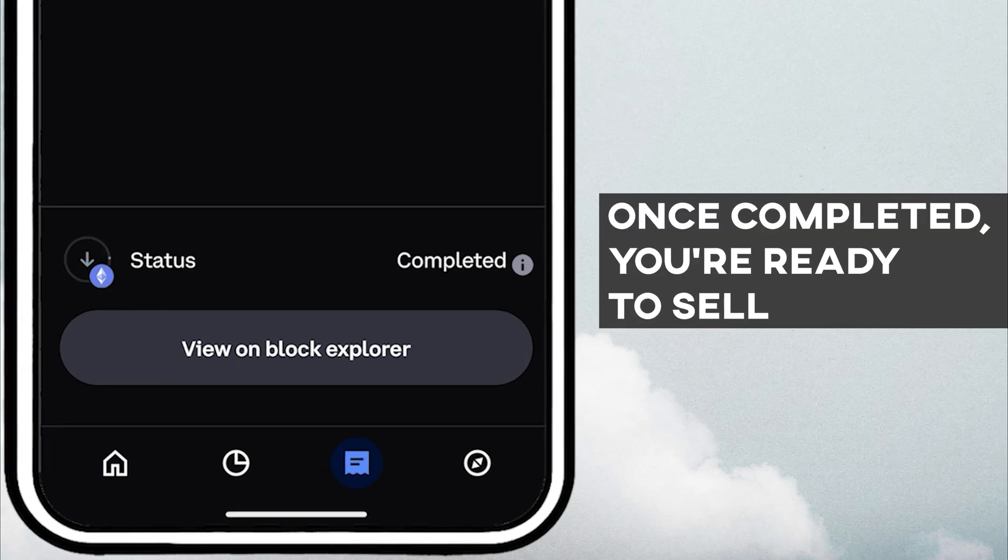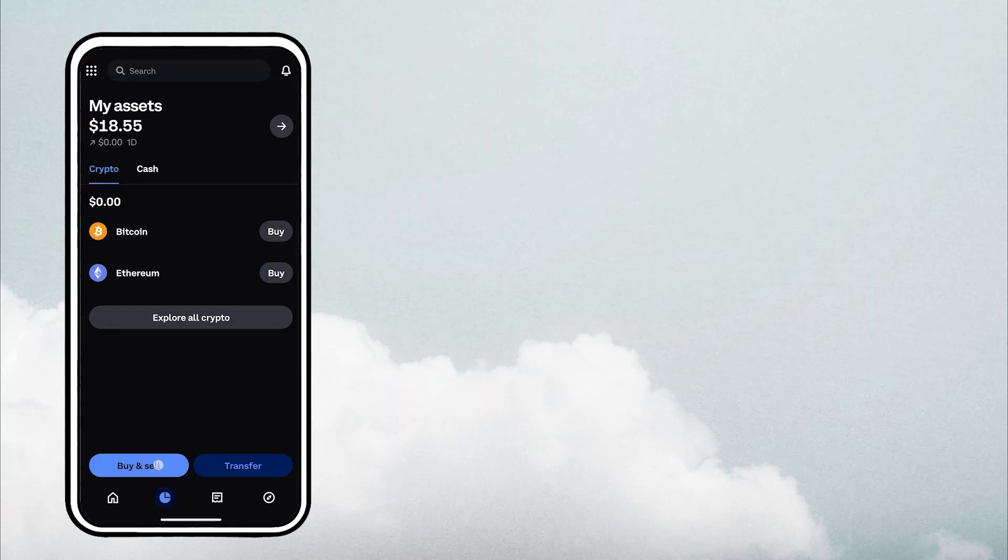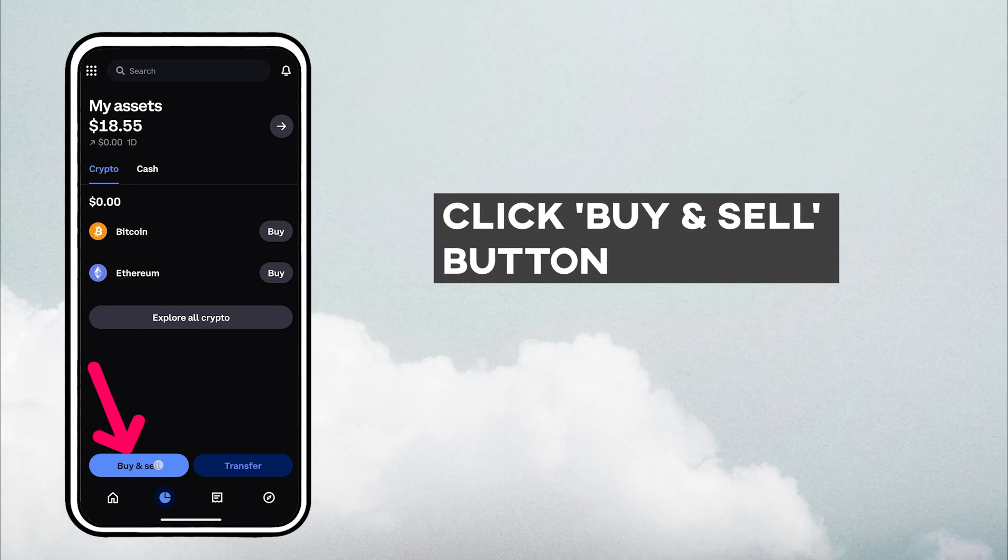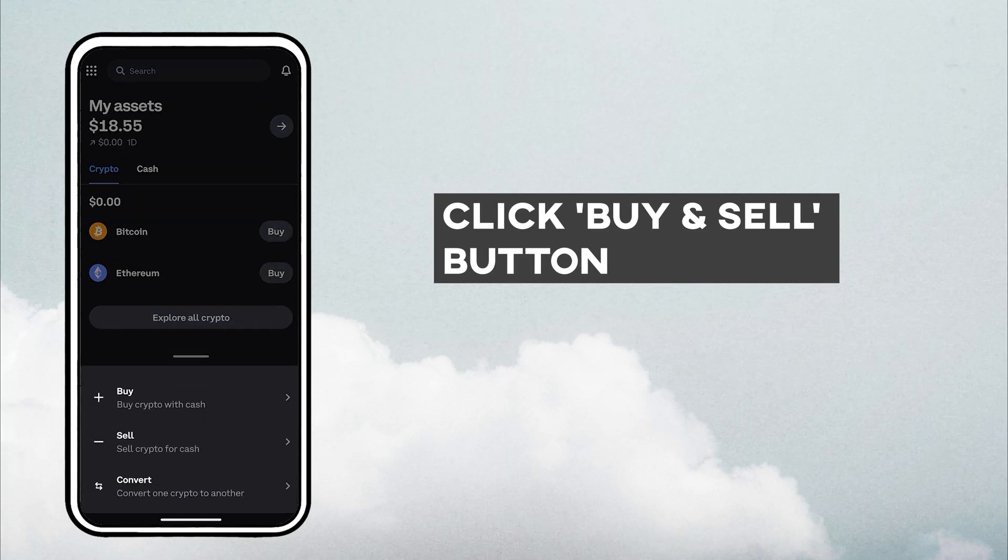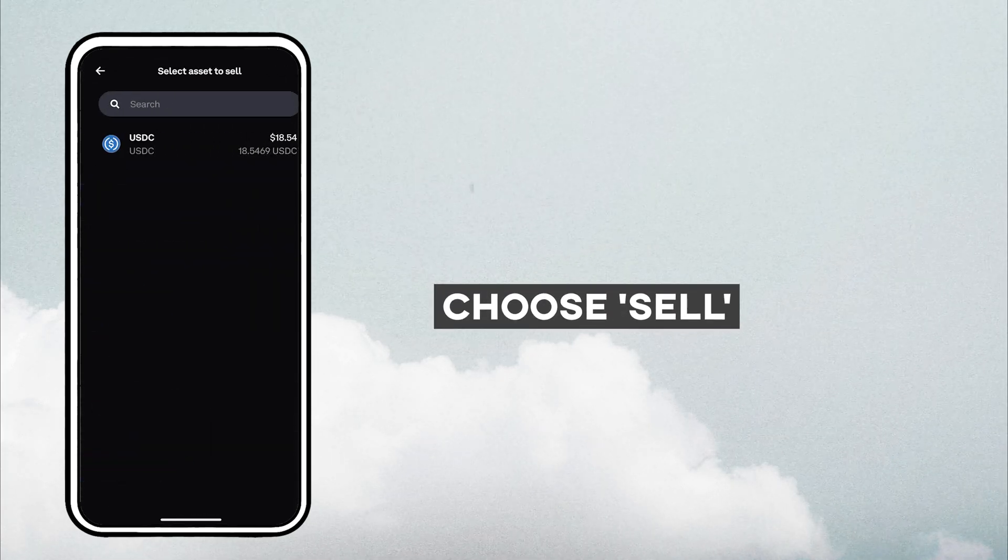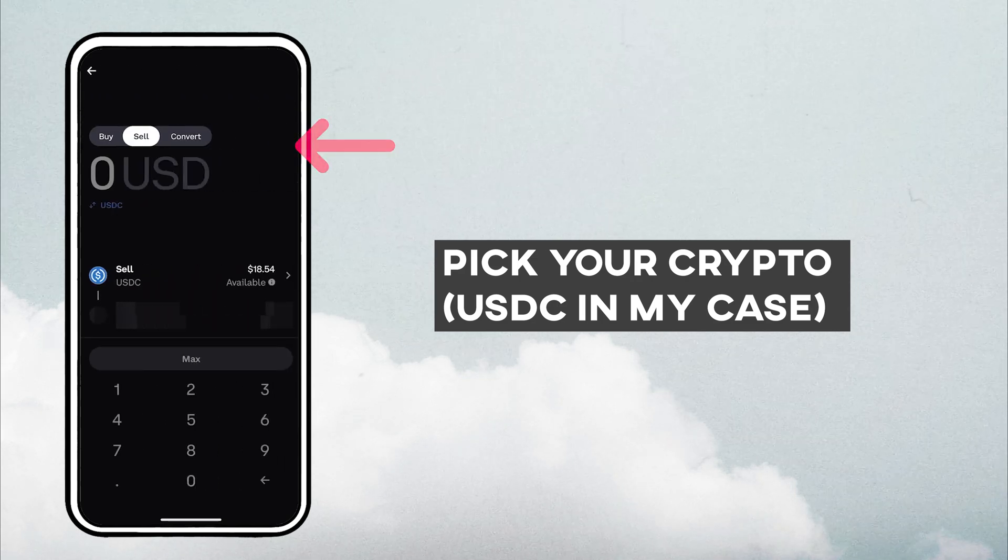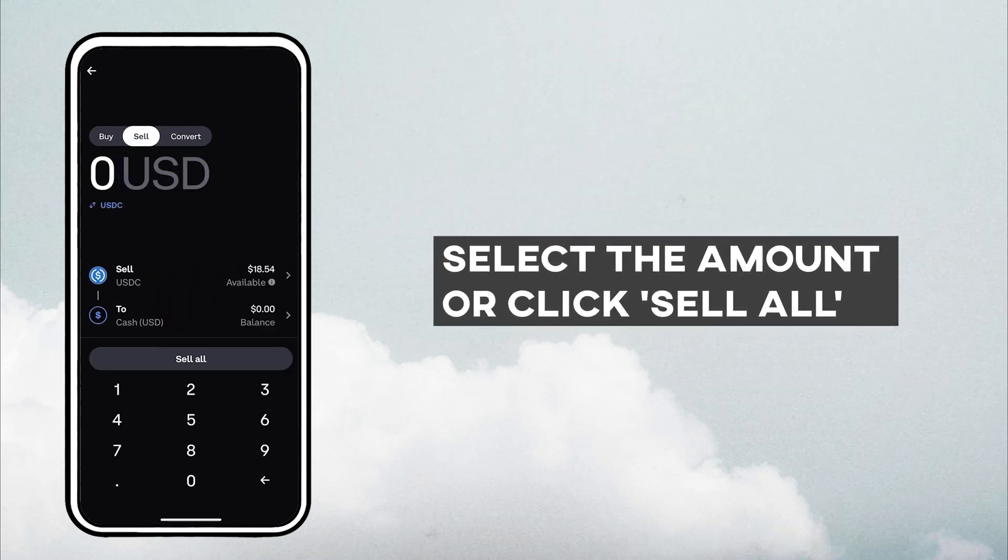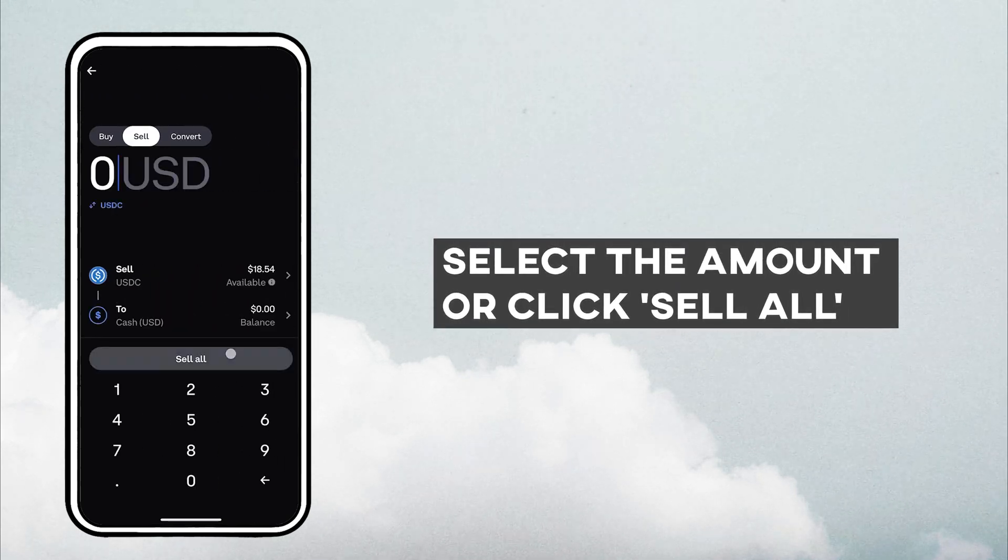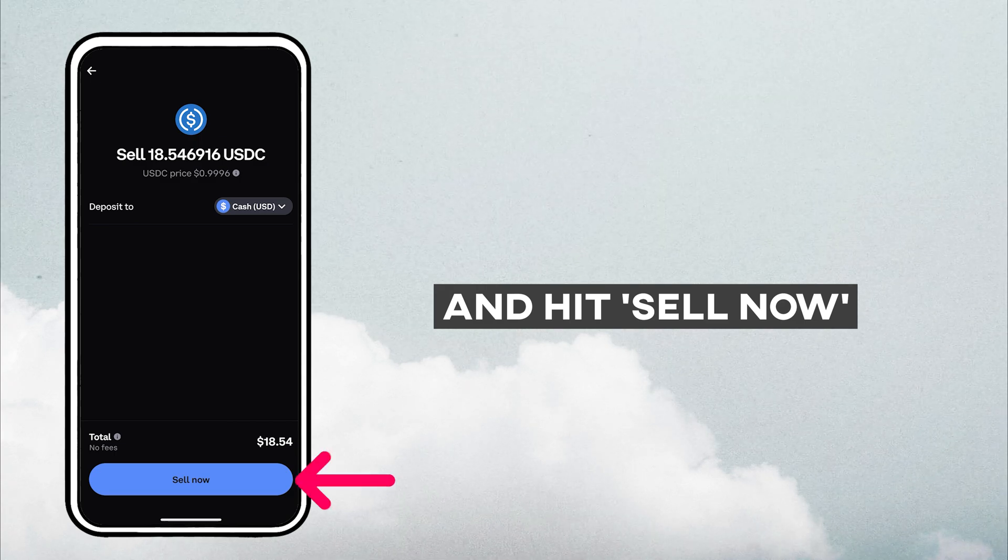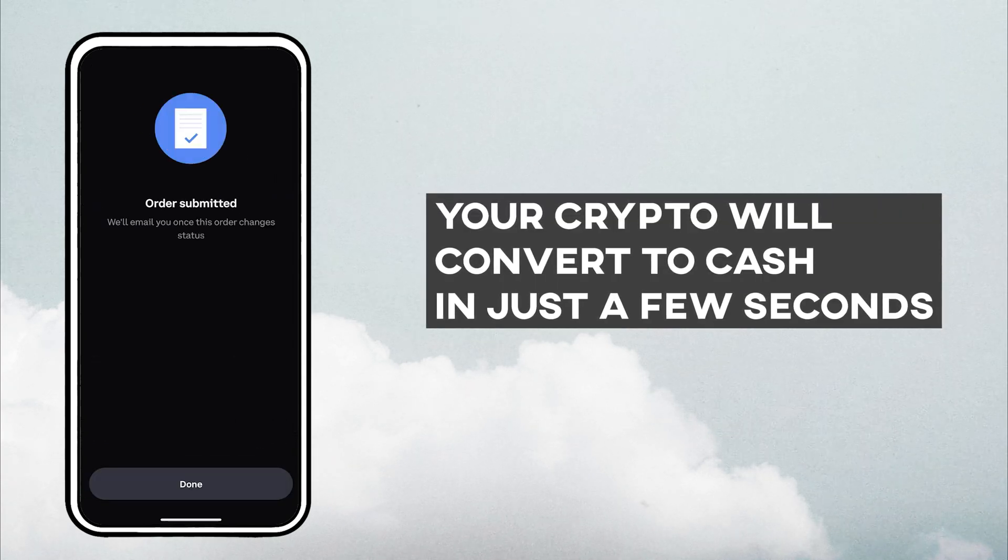When it's marked as completed, you're ready to sell. Click the Buy and Sell button, choose Sell, pick your crypto, USDC in my case, select the amount or click Max, and hit Sell Now. Your crypto will convert to cash in just a few seconds.